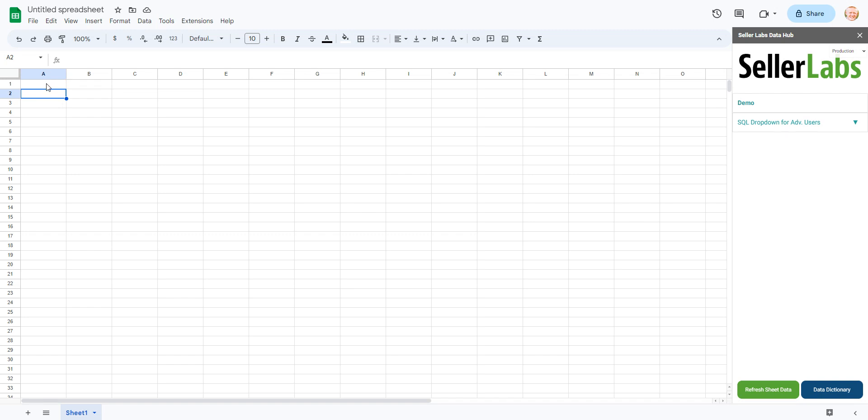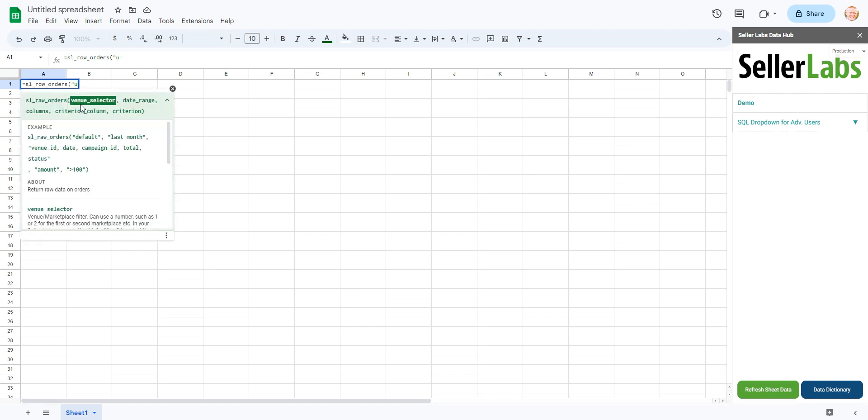So first things first, when you've put in a function and you're getting a blank return, go ahead and make sure that everything is spelled correctly. And 9 times out of 10 something is misspelled. Or there's a quotation in the wrong place, or maybe there's a comma in the wrong place.